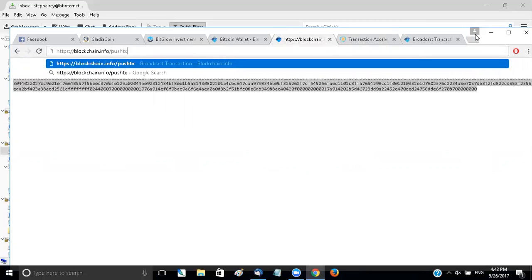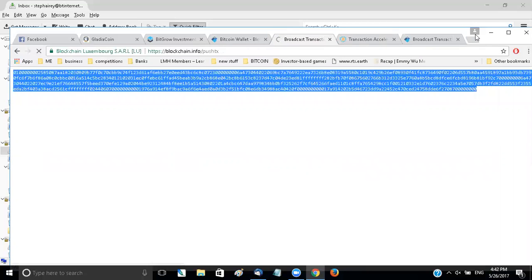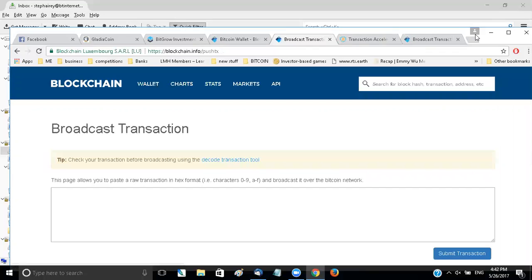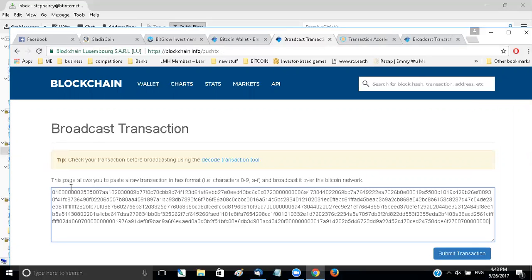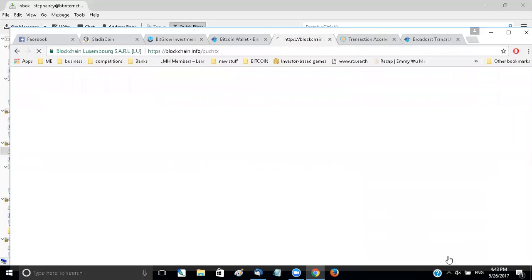Hit enter, comes up with a broadcast transaction. In the box, just paste the code, hit submit transaction and it will tell you the transaction already exists.